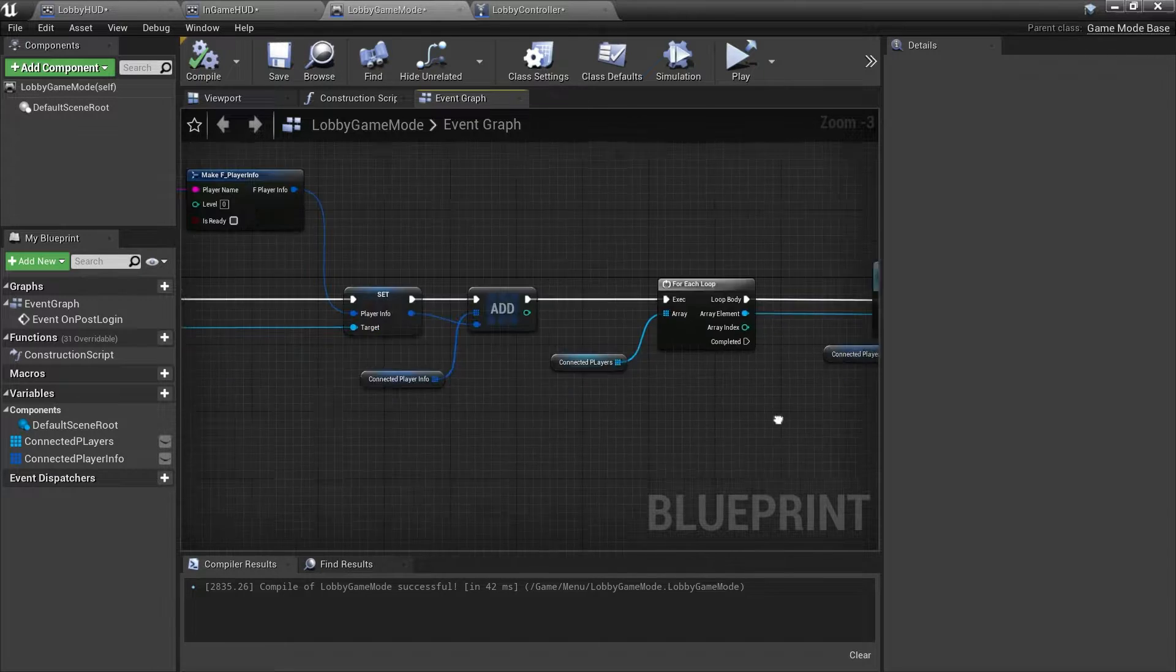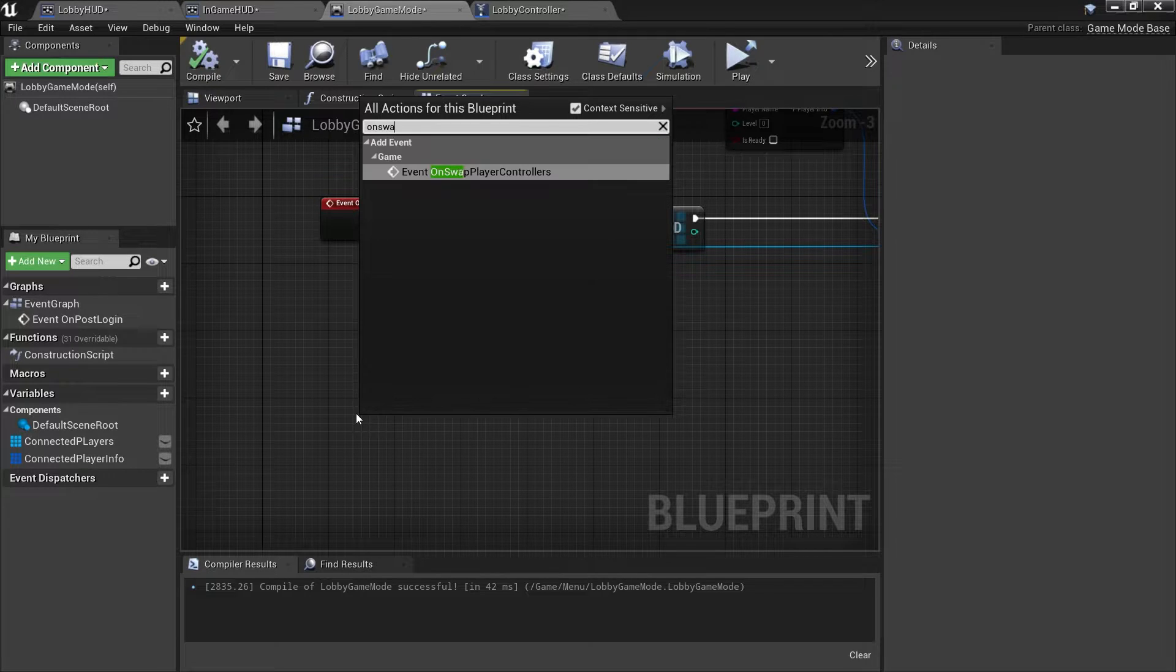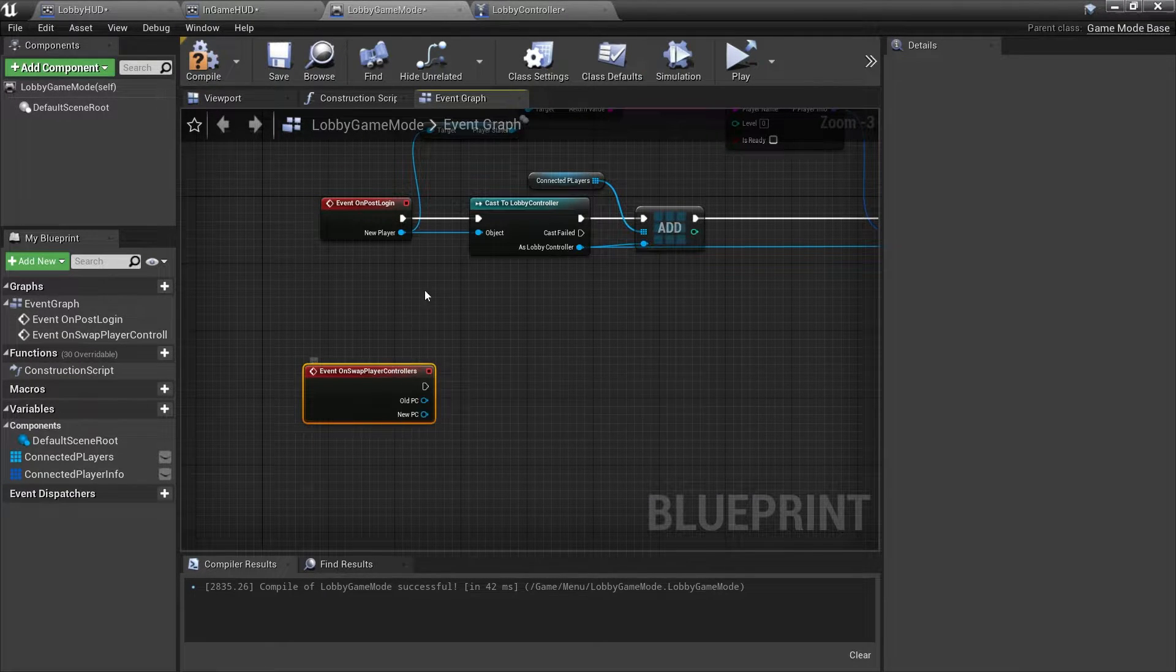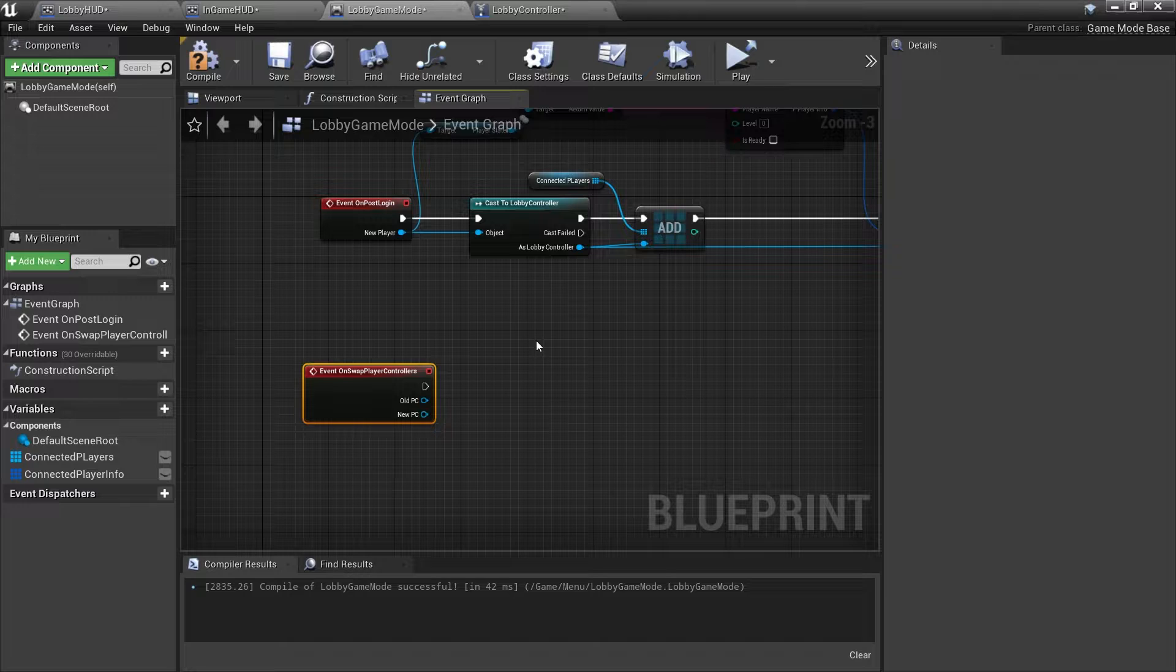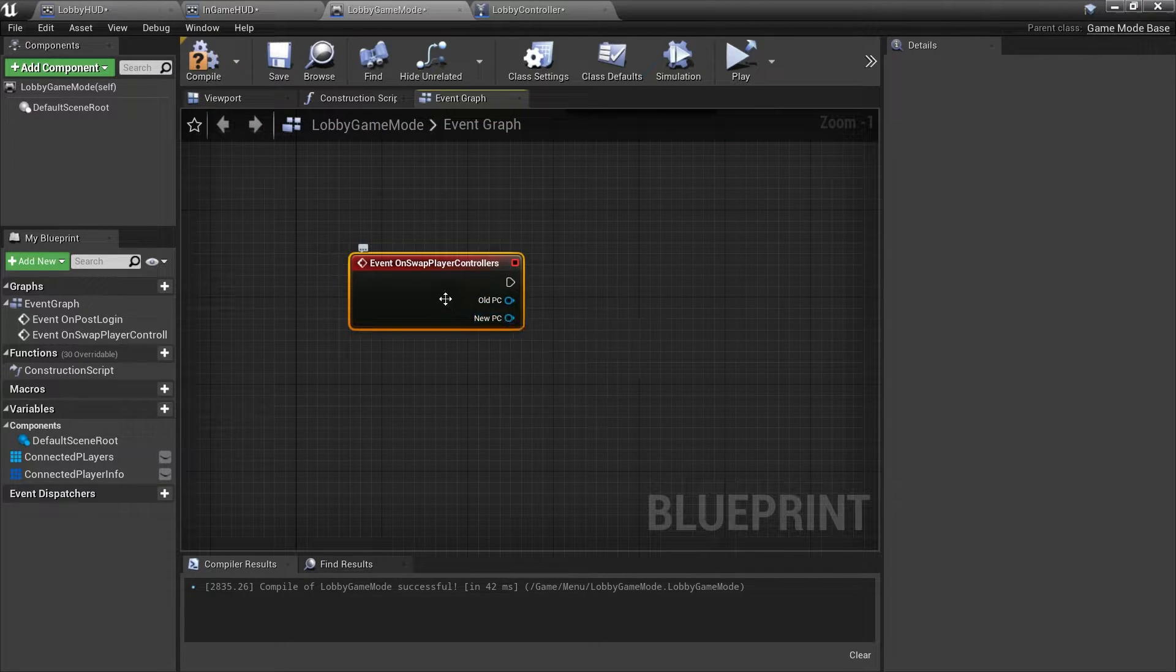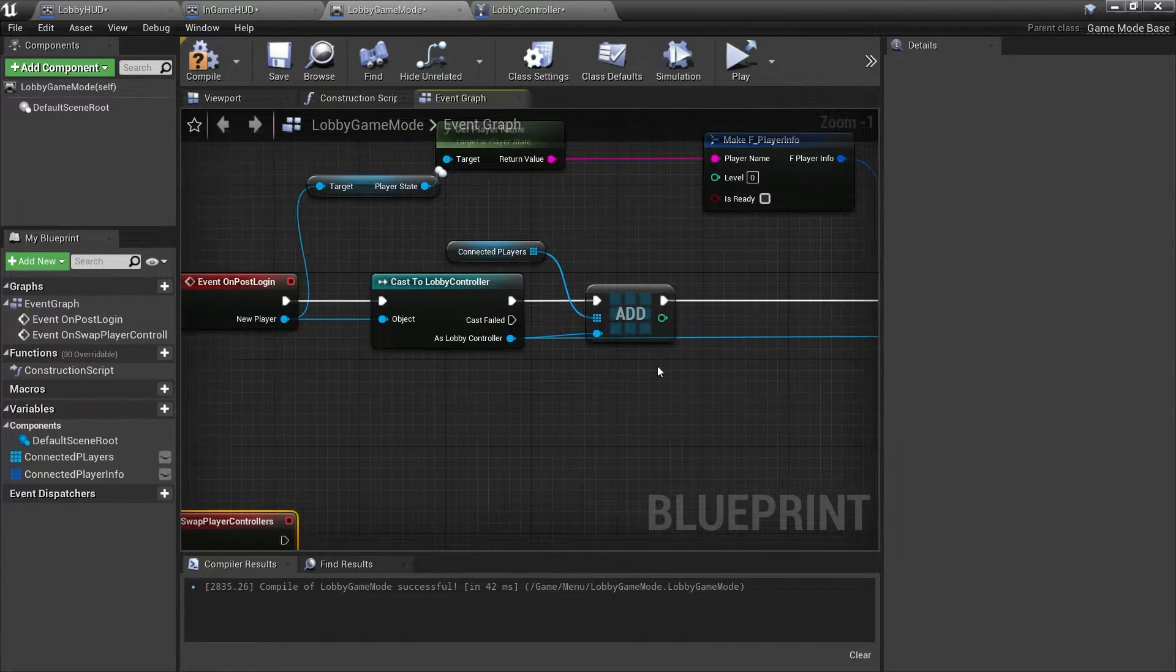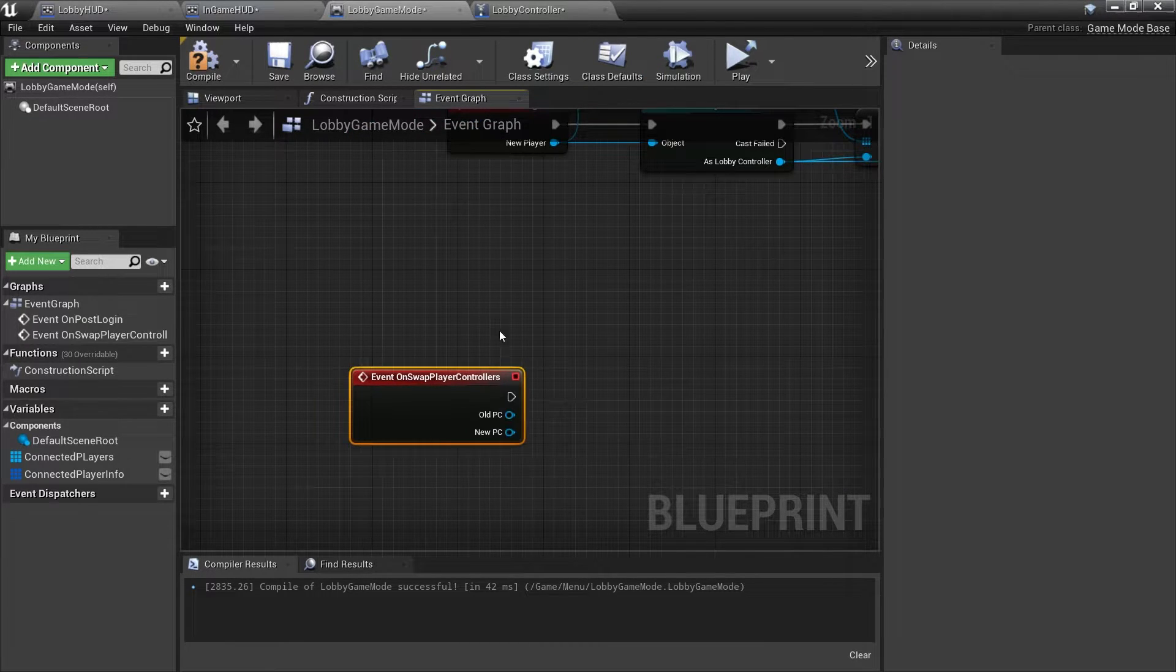So how do we get around this? Well, there's a function inside a game mode called on swap player controllers. What this does is basically it is the post login for a seamless travel. It's when a controller rejoins a new game mode through seamless travel, and as you can see here you get the old player controller and a new player controller. So what we're doing here is we just want to basically replicate what we're doing on the post login, albeit it doesn't have to be this fancy.